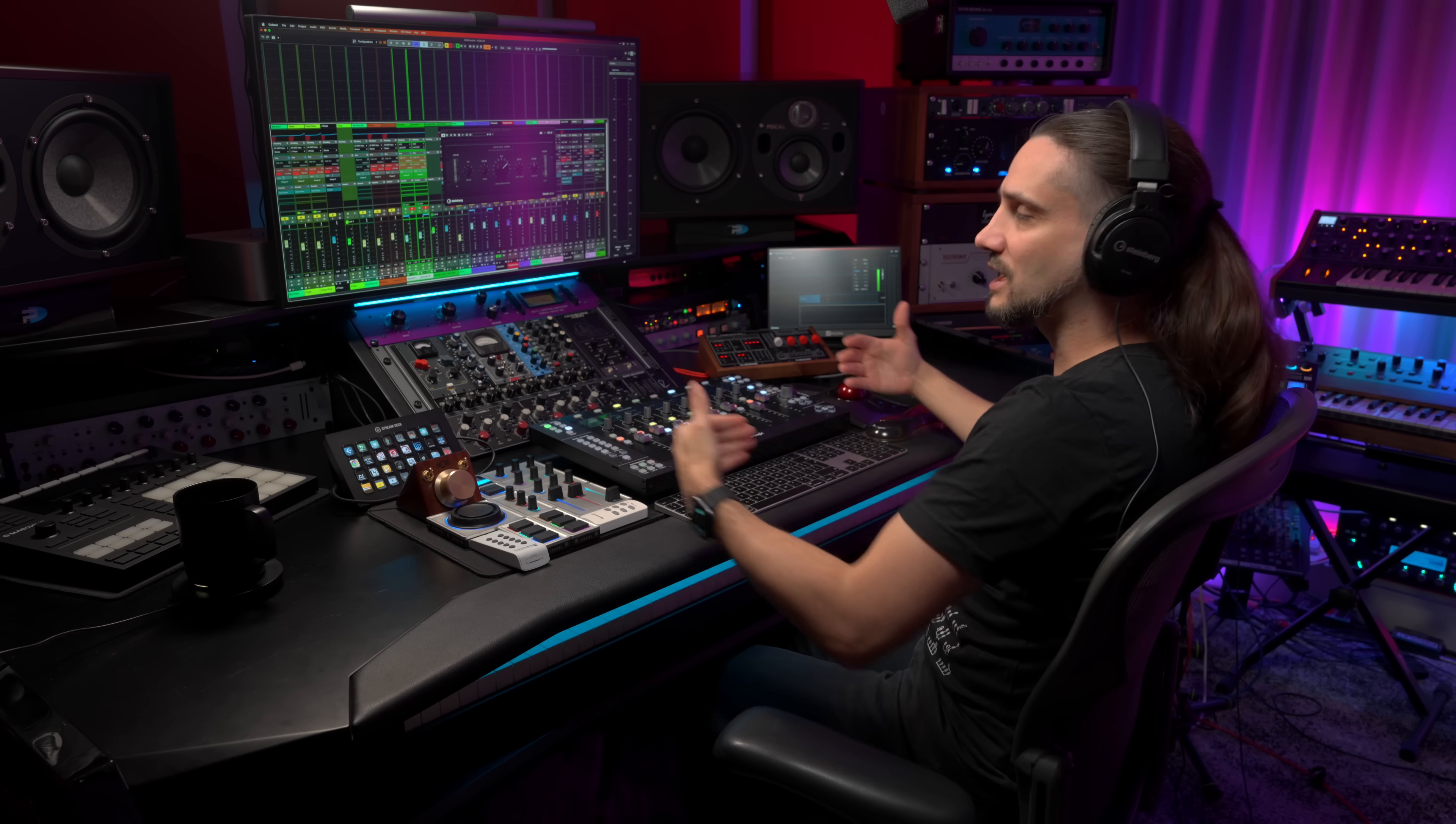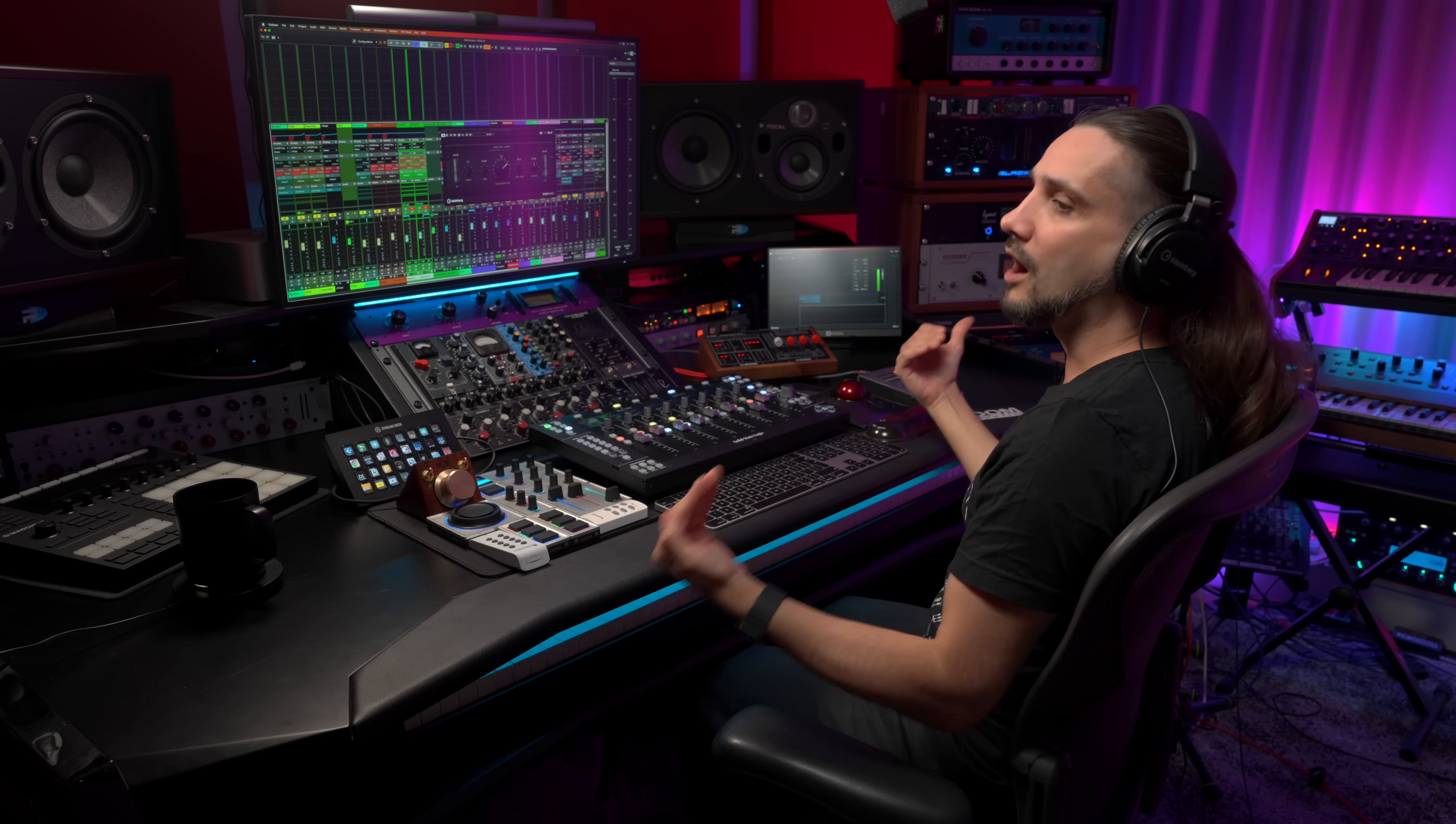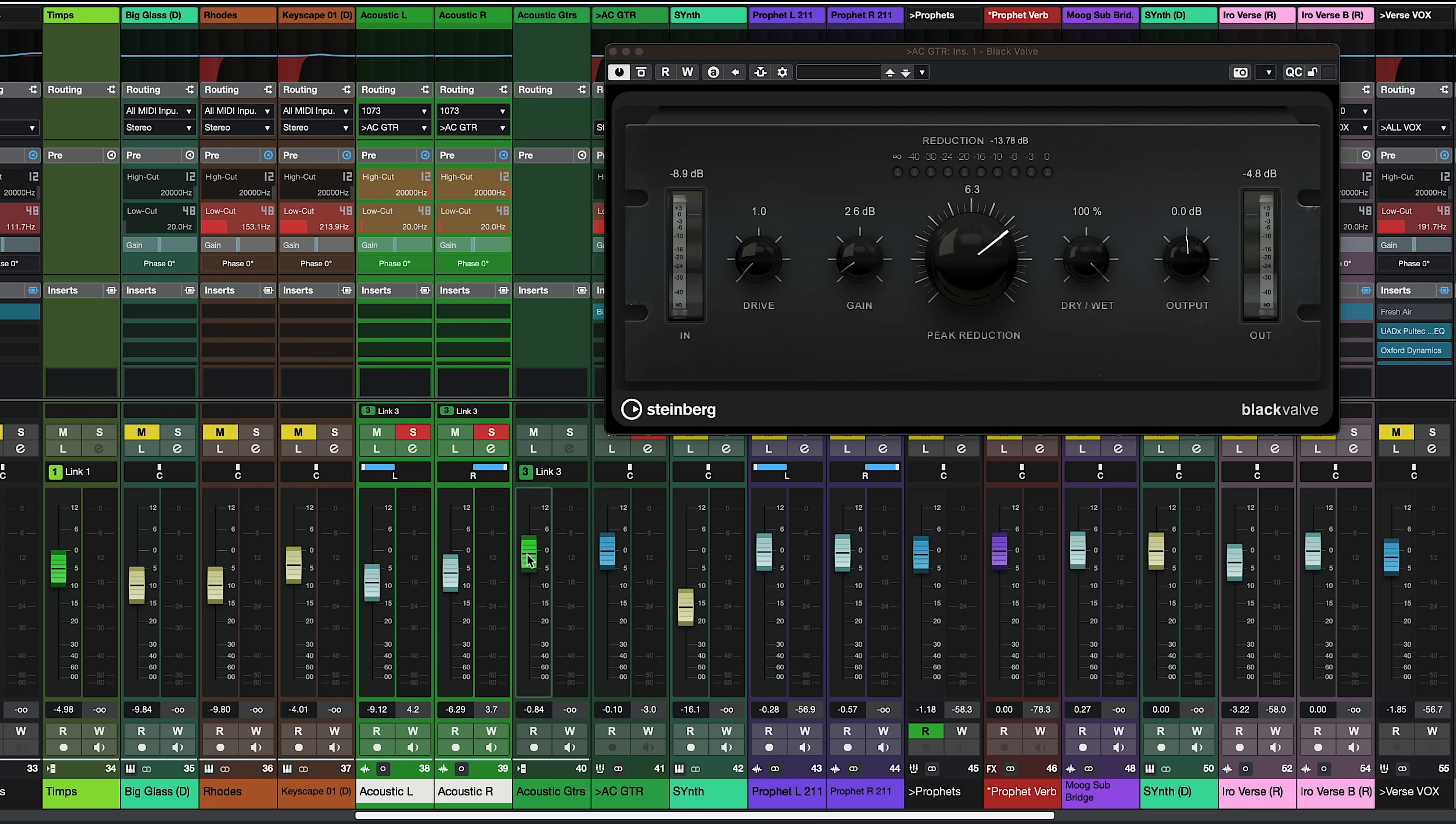This is not only useful for driving a compressor more or a plug-in more but it's actually very useful if you have a group channel and you have a certain amount of compression and you're hitting that group channel too hot. Then the best way to do your gain staging is to have your VCA fader right here and then you can adjust the level of all the channels that go into the group way easier and way faster.